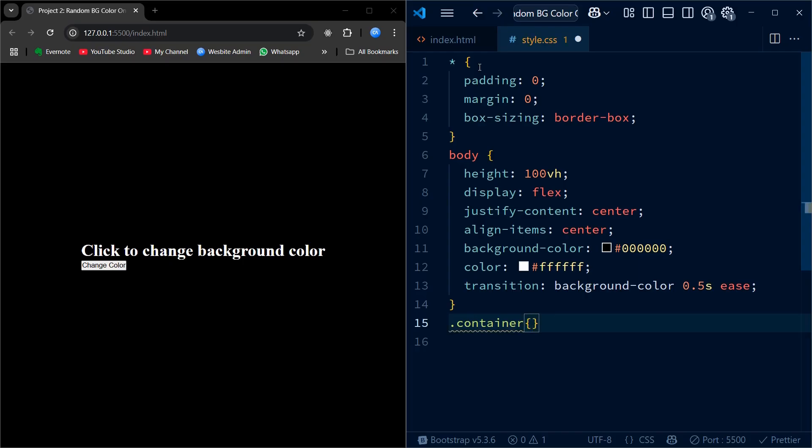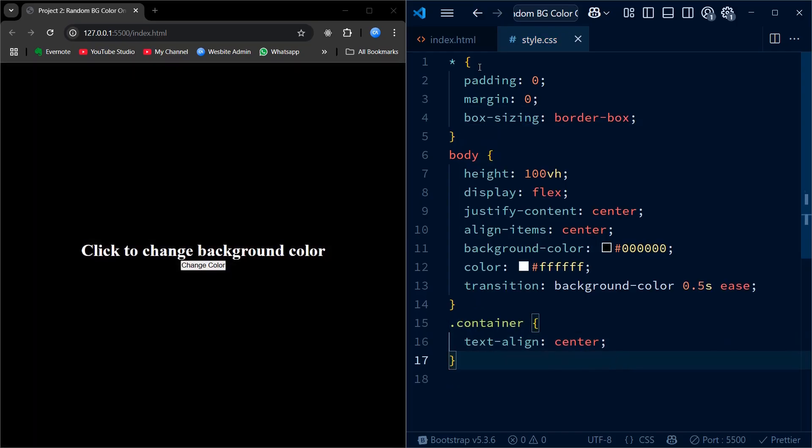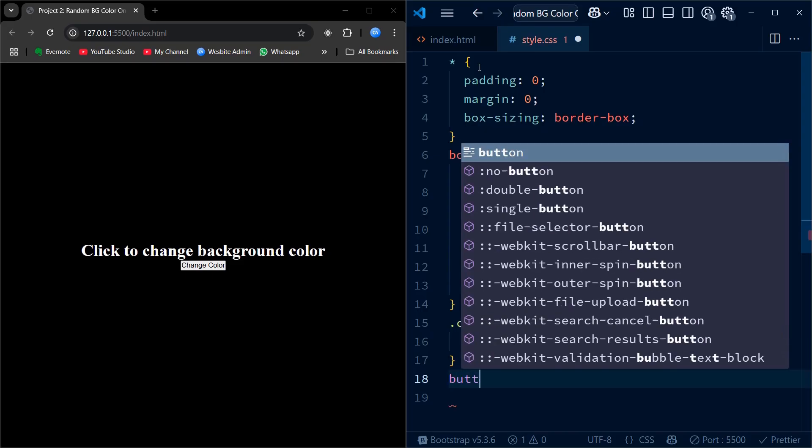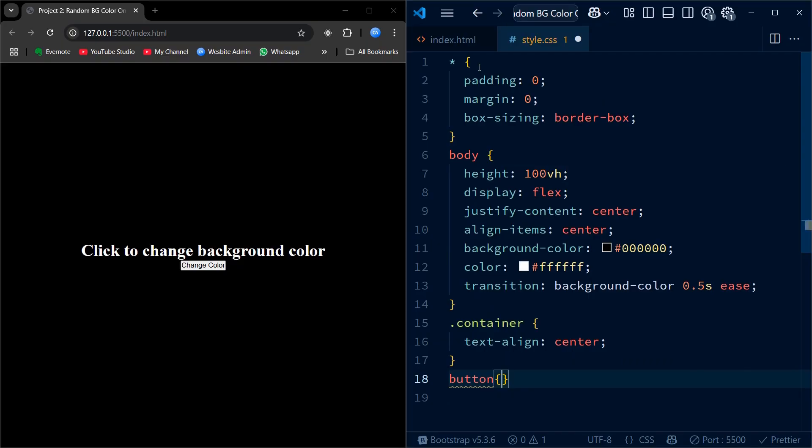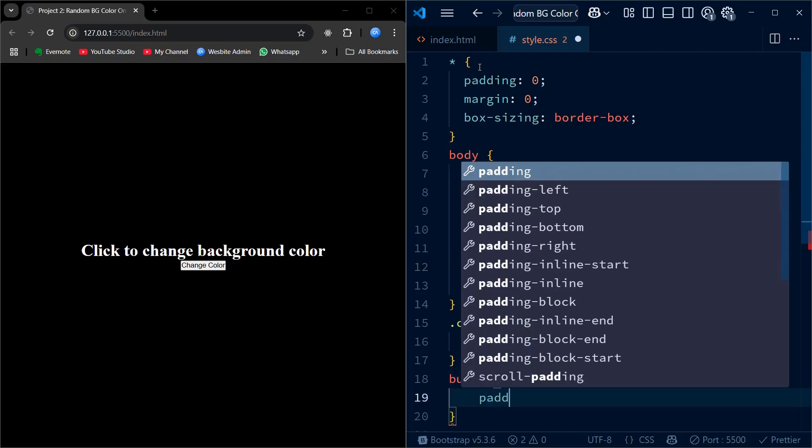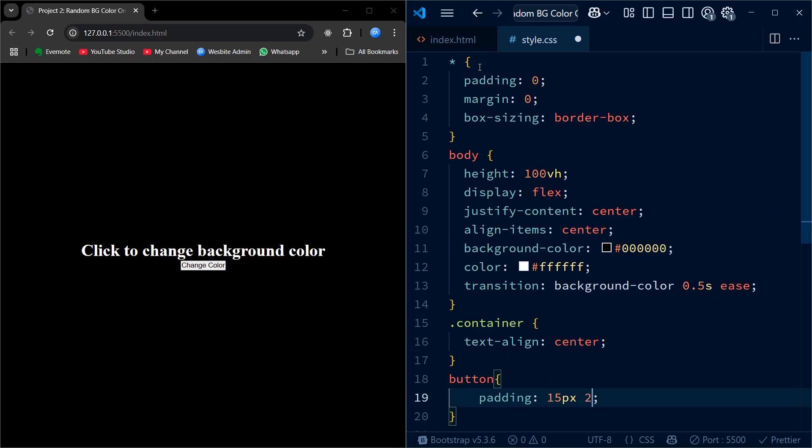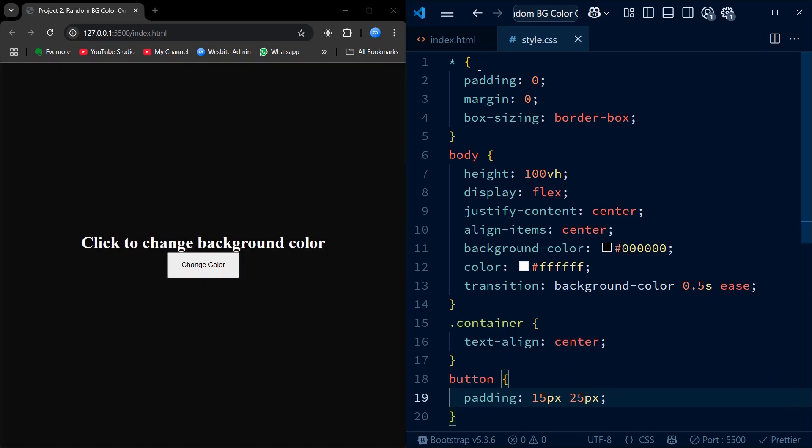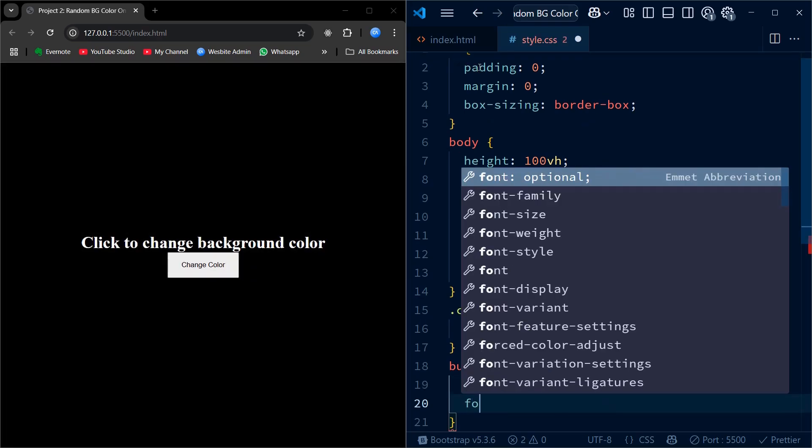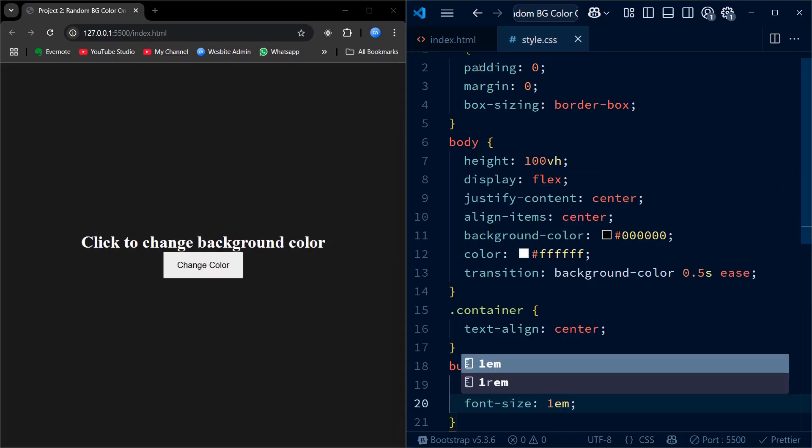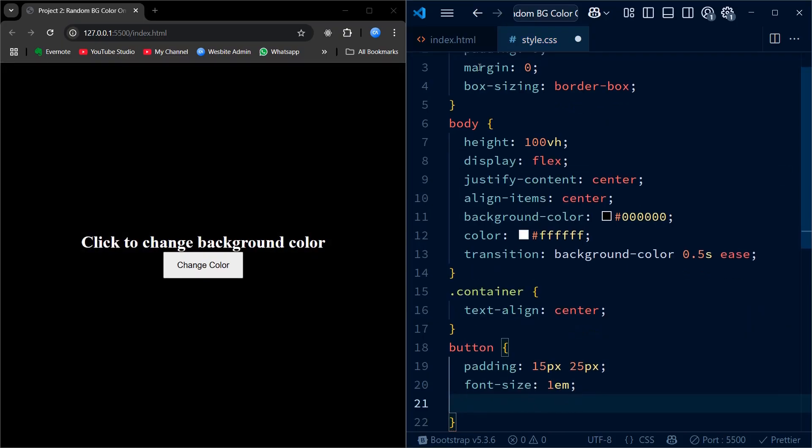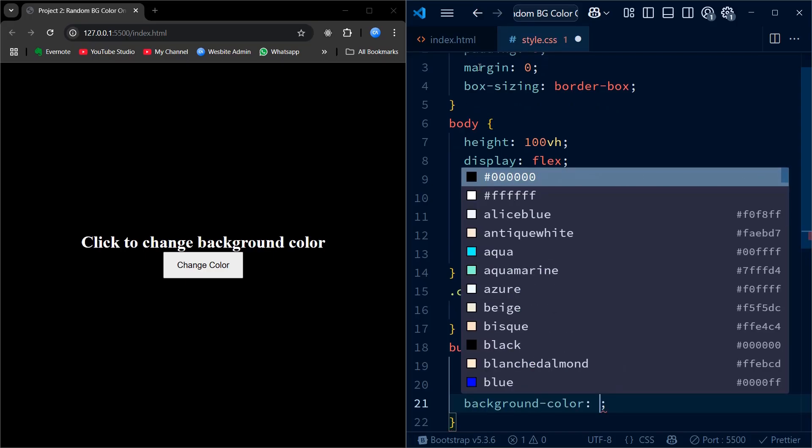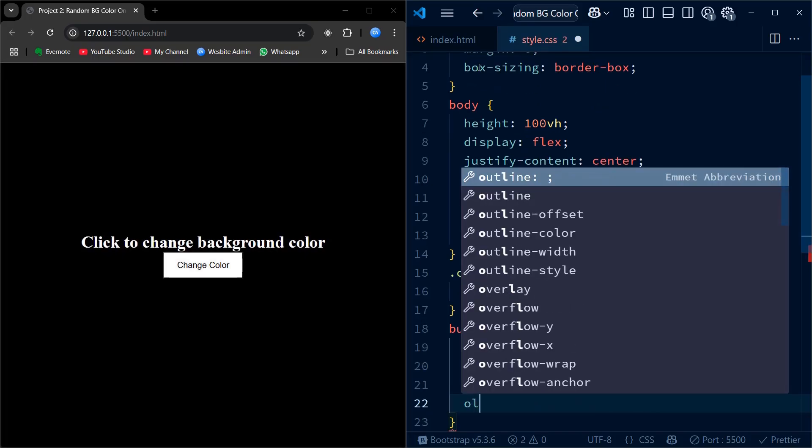The container class simply centers the content inside it. We then style the button, giving it padding and a readable font size, white background and black text. We also round the corners with border-radius and add a soft shadow for a nice floating effect.